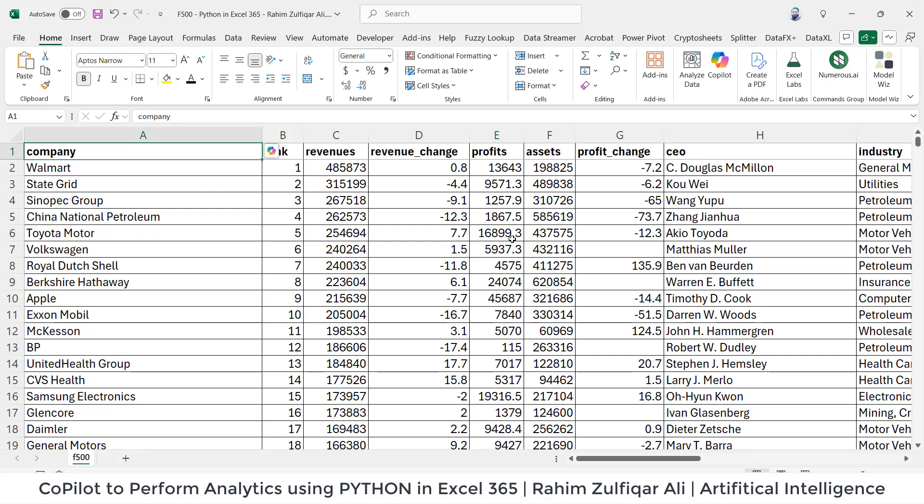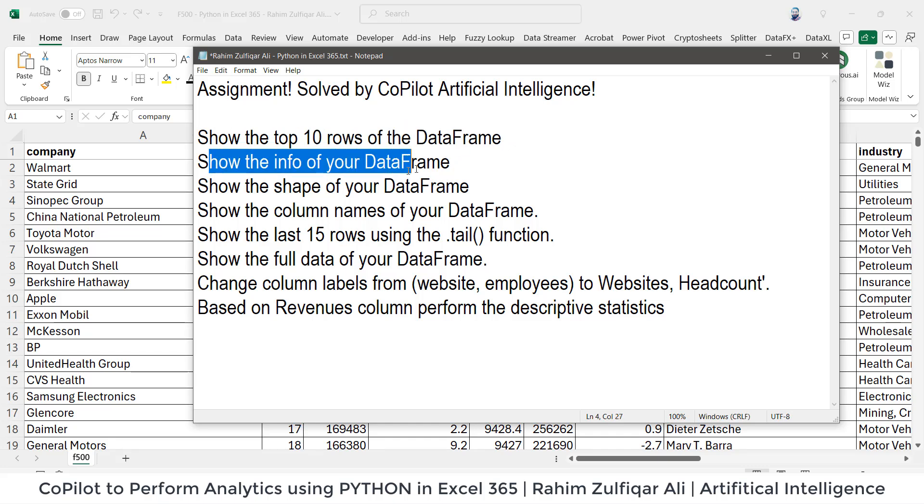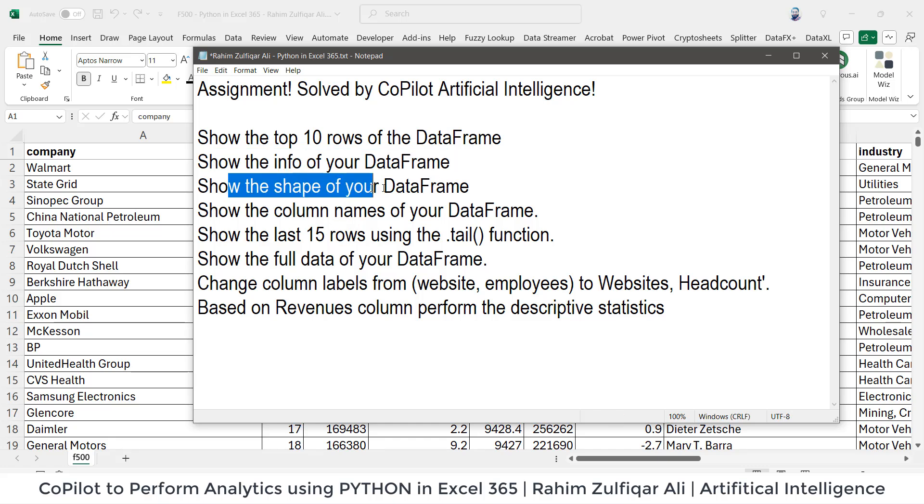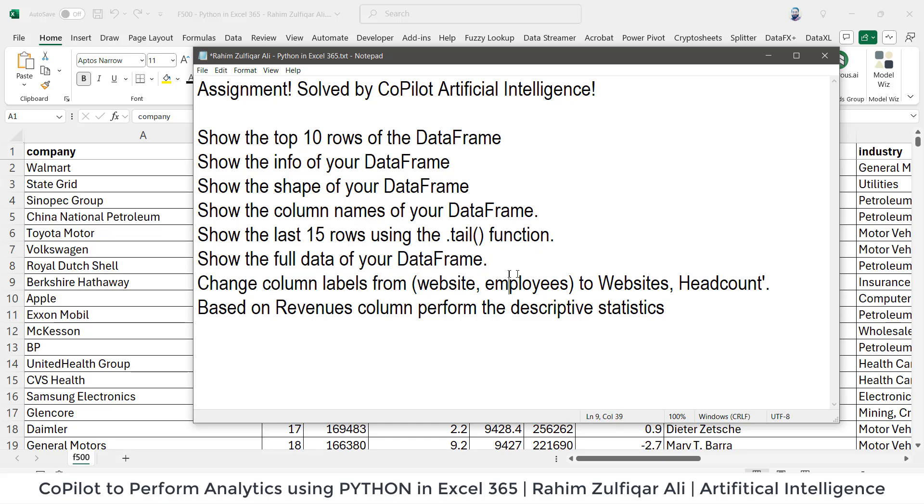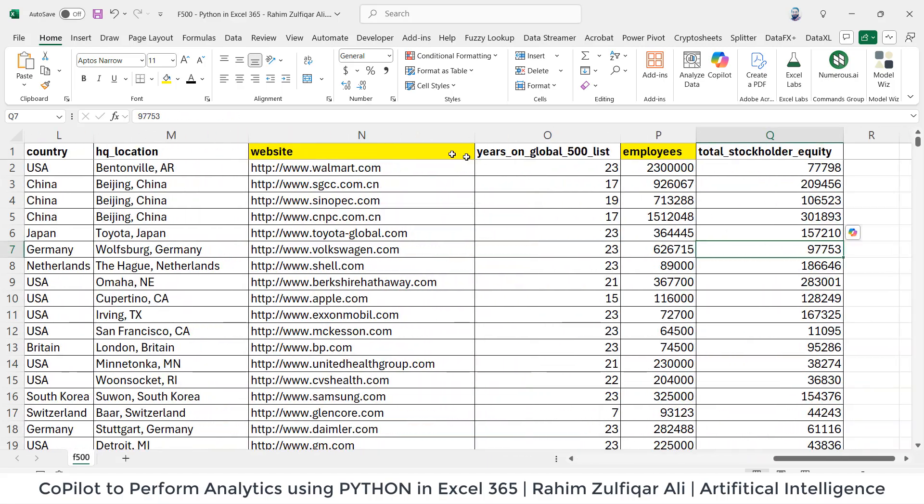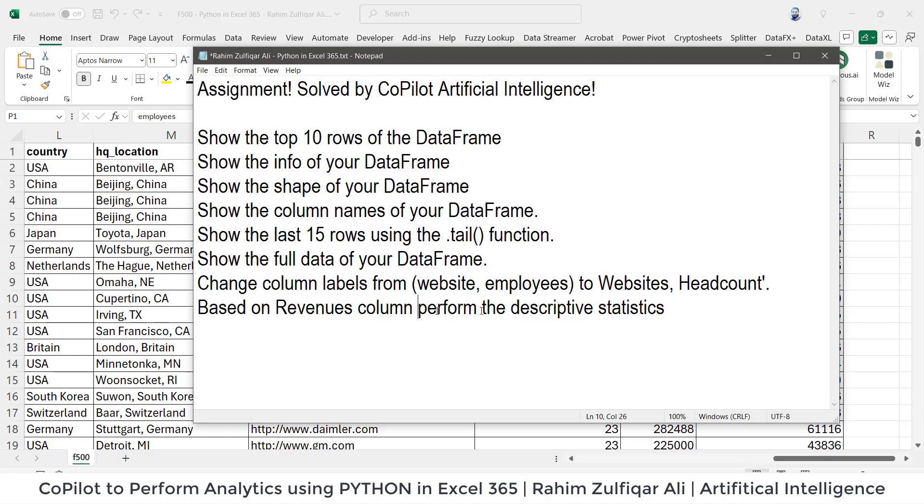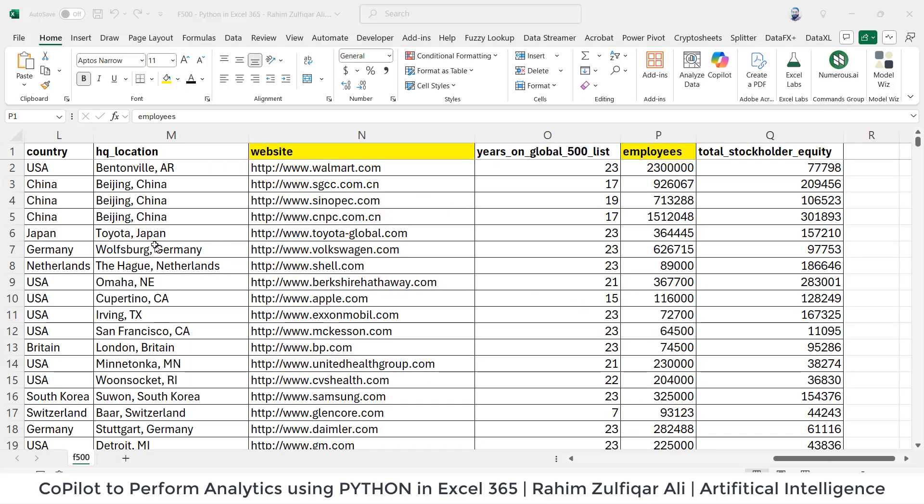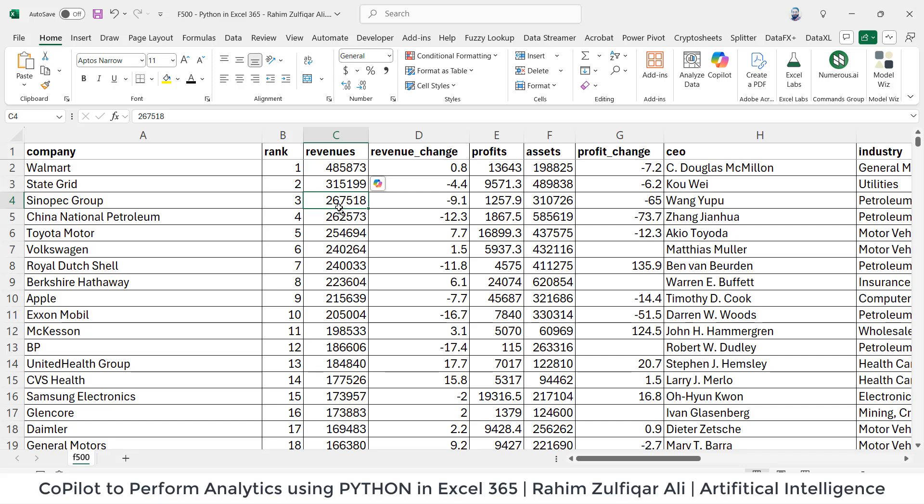Now, that's what my point of view is. I have a data, and let's say I have given some questions. For example, I'm doing my assignment and I will solve this entire assignment with the help of Copilot, that is an AI-based model. So these are certain questions: show top 10 rows of the data frame, show the info of your data frame, show the shape of your data frame, column names, show the last 15 rows using dot tail function. We need to rename the columns such as website and employees to websites and headcount. So I have already highlighted, if you can see, we need to rename these two headers with the help of Python code. And then based on the revenue column, we need to perform the descriptive statistics. So we have a column name as revenues and we need to perform like mean, median, mode, count. So I will not be writing any single code. The entire thing will be done by the Copilot itself.